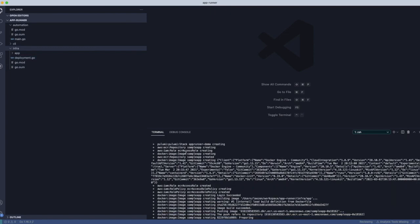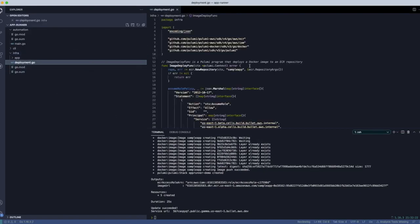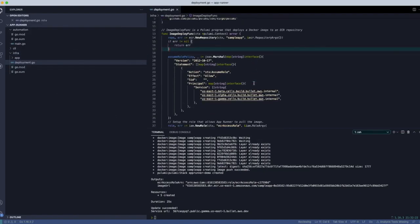So we actually built an automation API-based program. And you can see in the outputs, we create this image, we create these various things. And so let's look at the code.